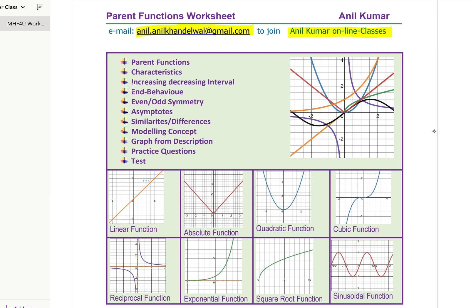Amongst the characteristics, the major ones are increasing and decreasing interval, end behavior, even or odd symmetry, asymptotes, similarities and differences between these parent functions, and modeling concepts.